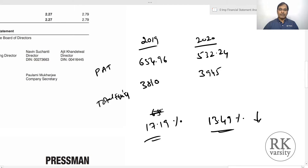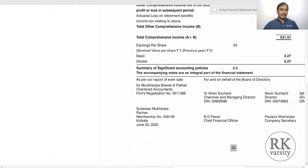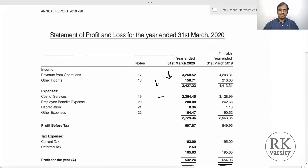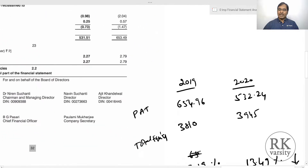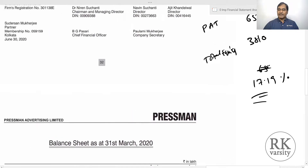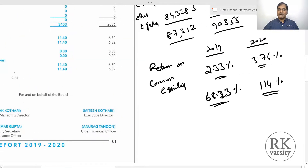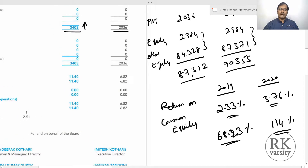So this is how you calculate and interpret return on common equity. Each company may have different rates of return on common equity — here it is 17.19% and 13.49% for Pressman, and 68% and 114% for Kothari Products when considering only issued and subscribed equity. The return on common equity varies from one company to another depending on their revenue from operations, total equity, and common equity. Thank you for watching the lecture.